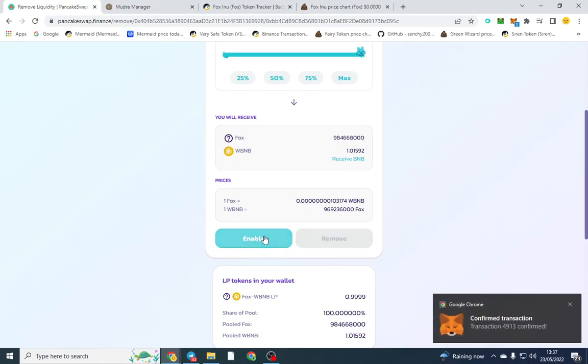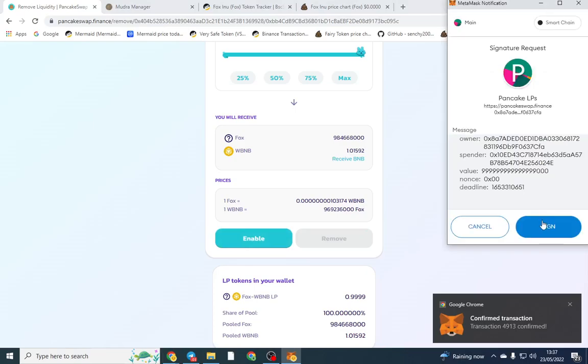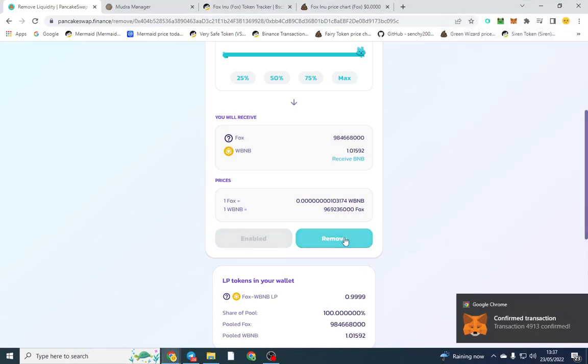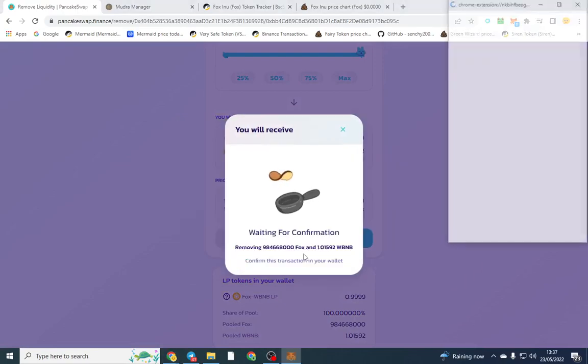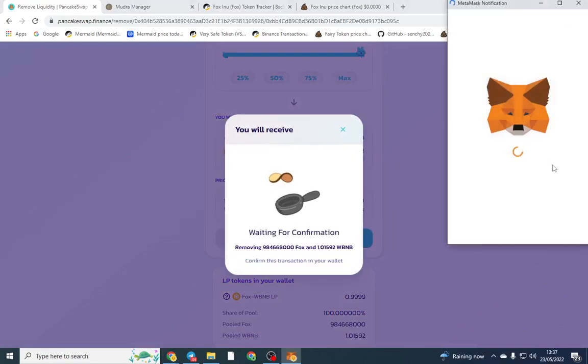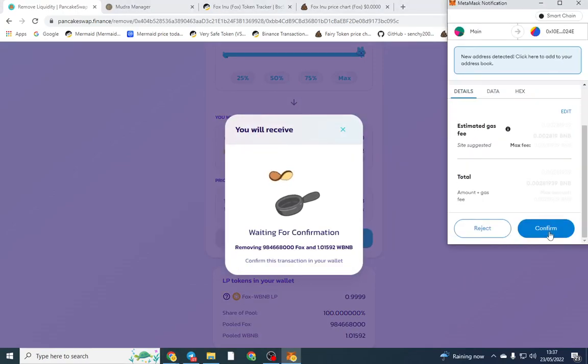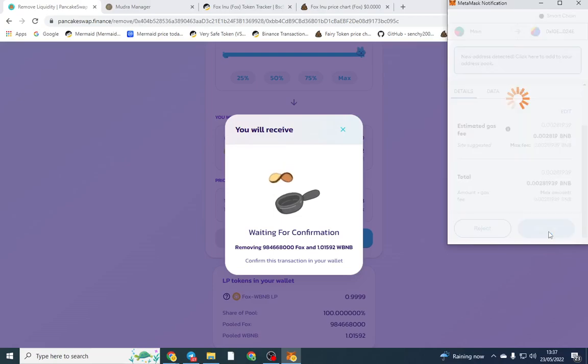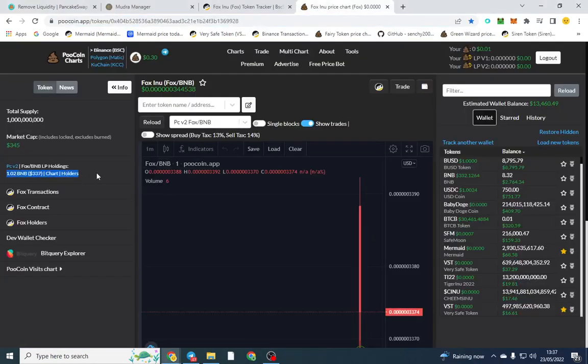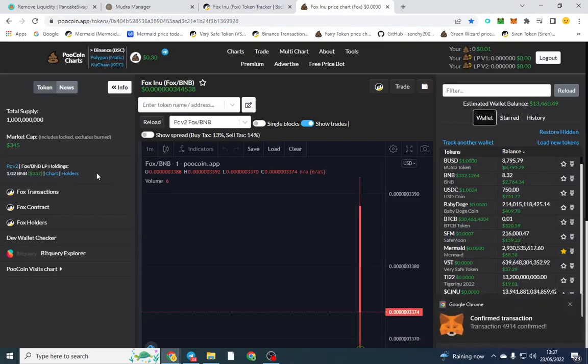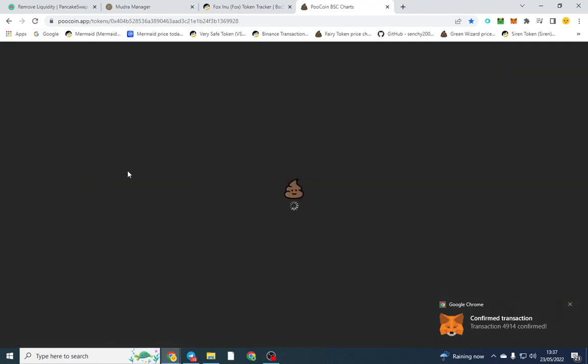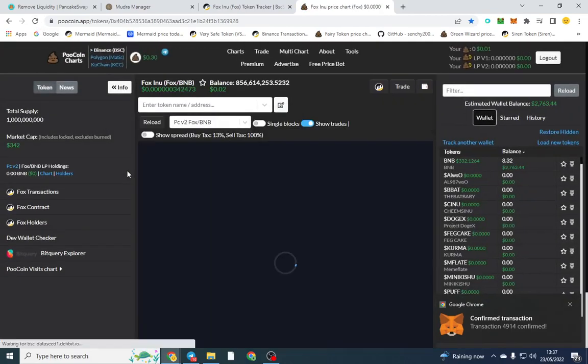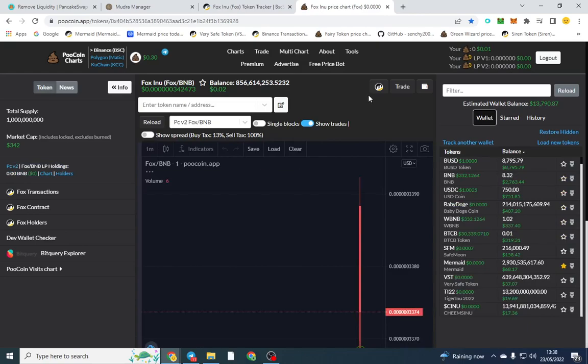I'm going to go ahead and enable once again, sign, and I'm going to remove liquidity from here. Click confirm and you'll see the LP vanish from here. Obviously if you've got a project running you don't want to be removing liquidity for reasons not legitimate. If we go ahead and refresh, the liquidity has been removed.